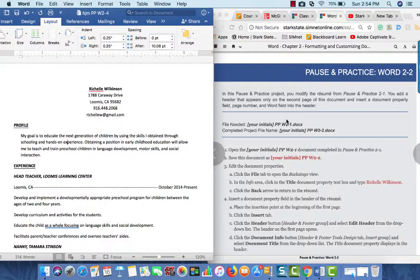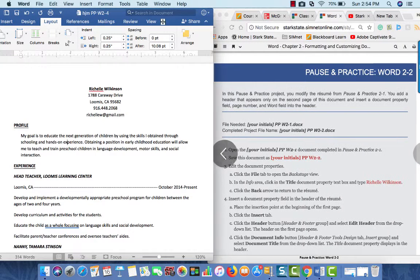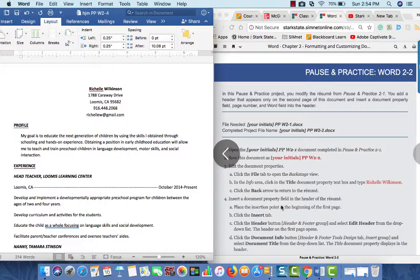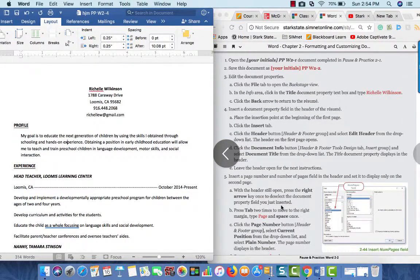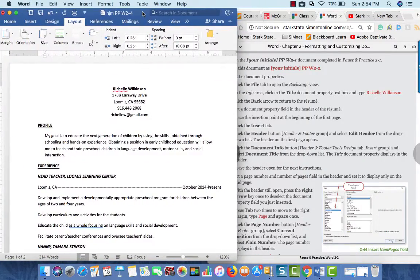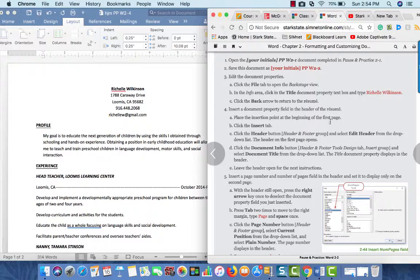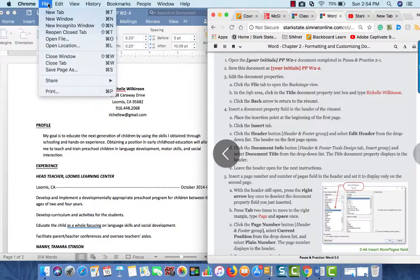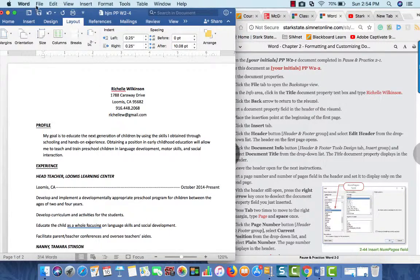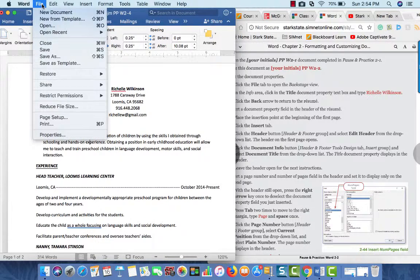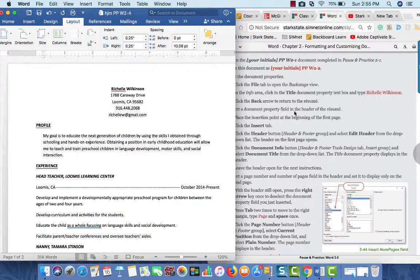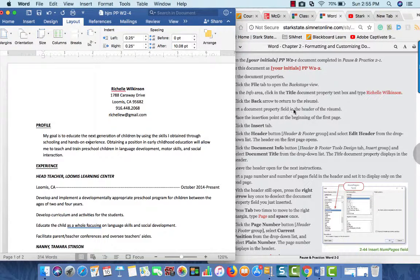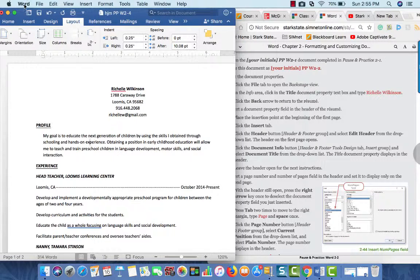Hi, this is the movie for Word Chapter 2, Pause and Practice 2, and this is particularly geared to those students who have a Mac computer. I already have the file from the Pause and Practice 1 open, and so now I can start working on the instructions for Pause and Practice 2. In this area, I want to get to where I can put in information about the properties.